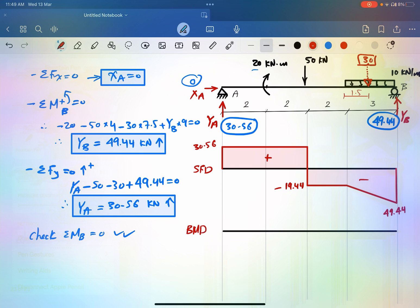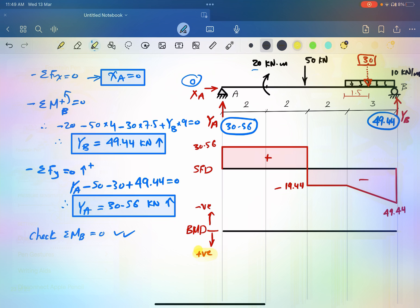Now let's draw the bending moment diagram. I use the convention where positive moment is drawn downward and negative moment is drawn upward. This depends on the textbook you are using — some draw positive up and negative down. Here I use positive moment drawn down.